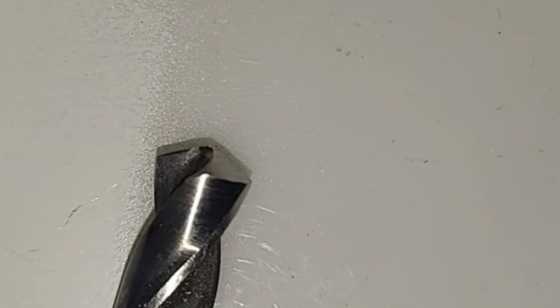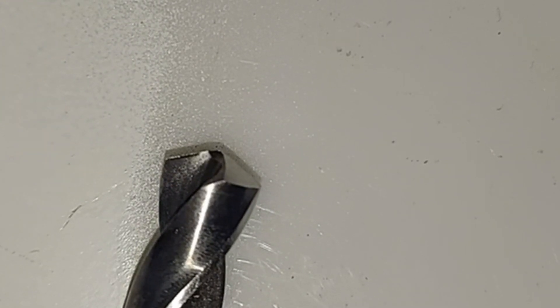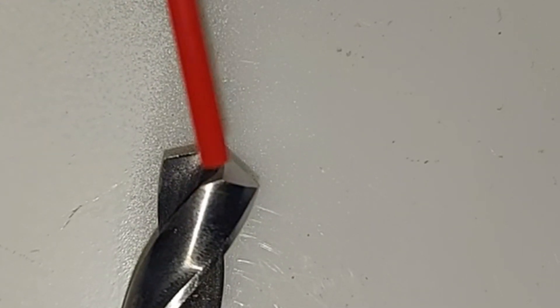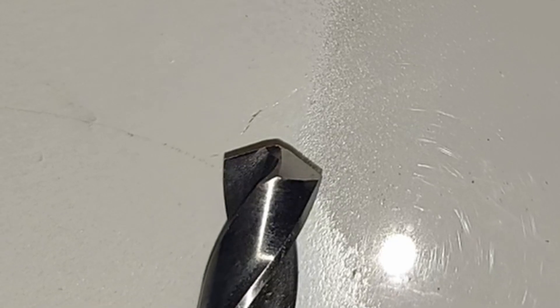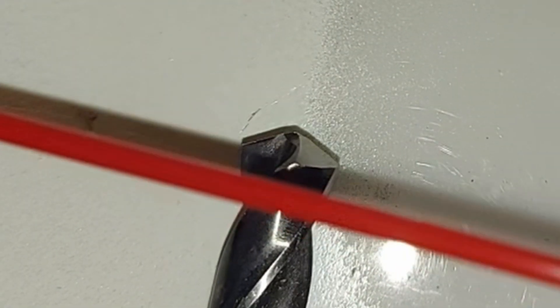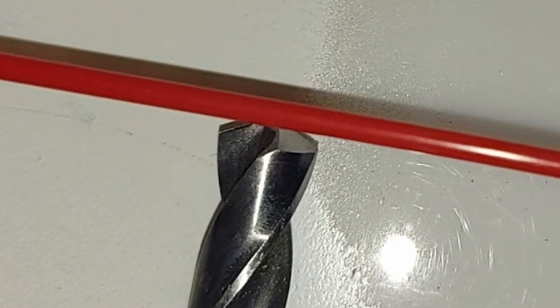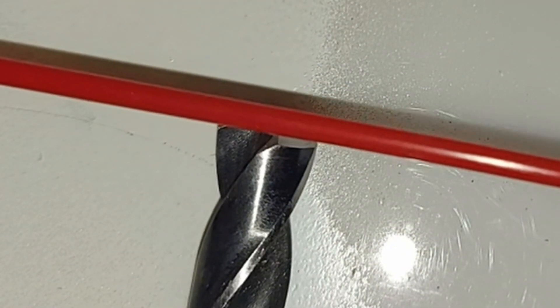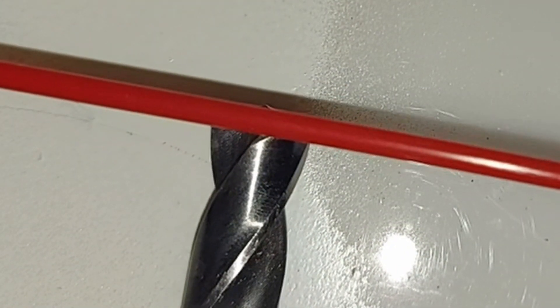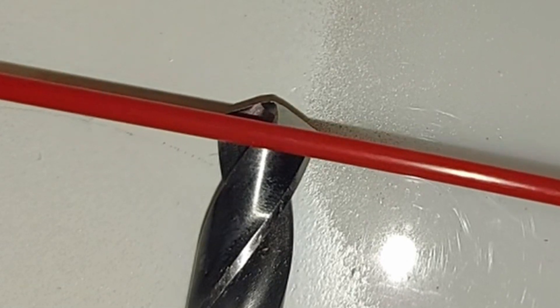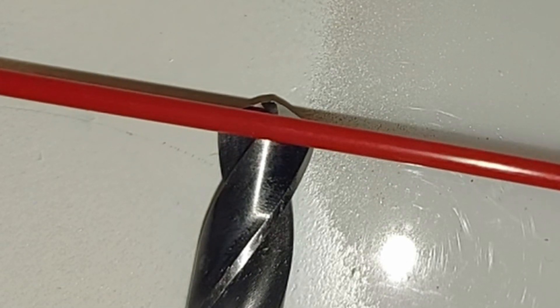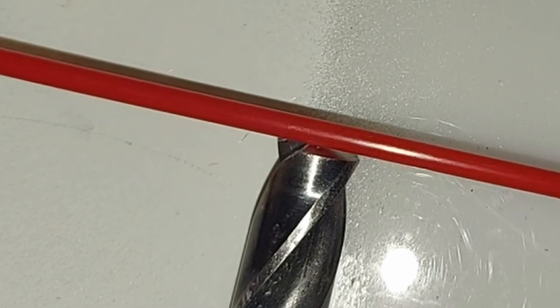Usually it happens when you're drilling through a piece of plexiglass and you get to about this point. The tip of your drill has broken through.